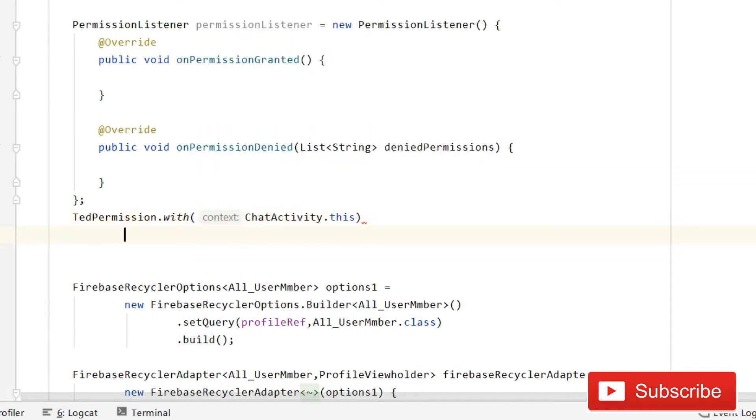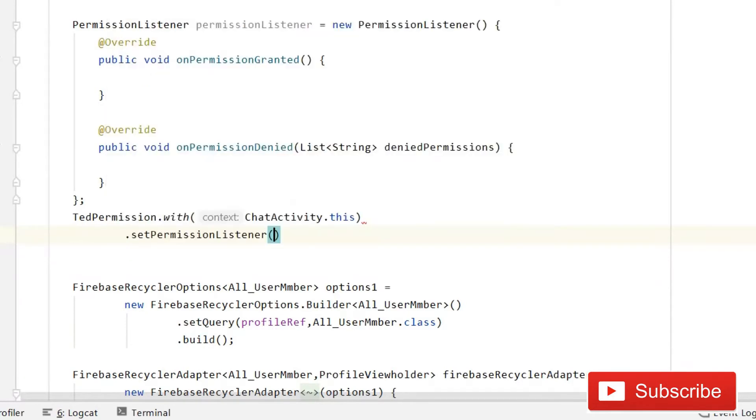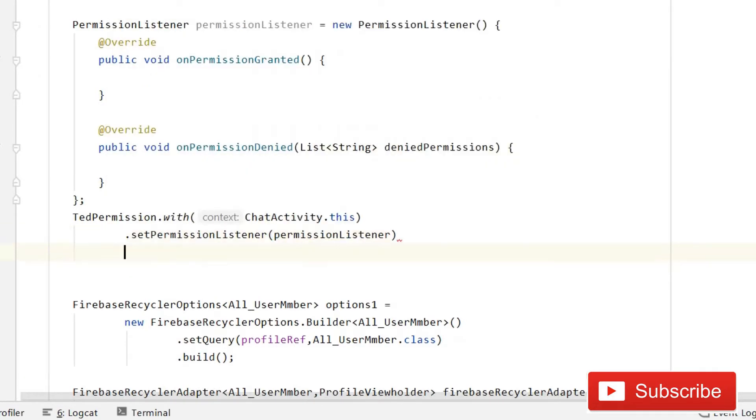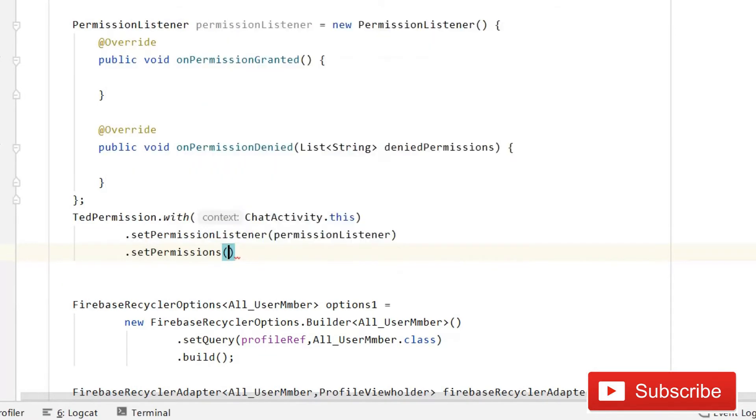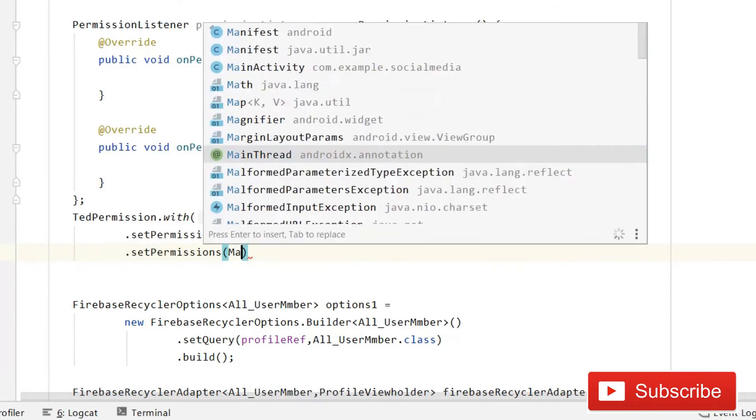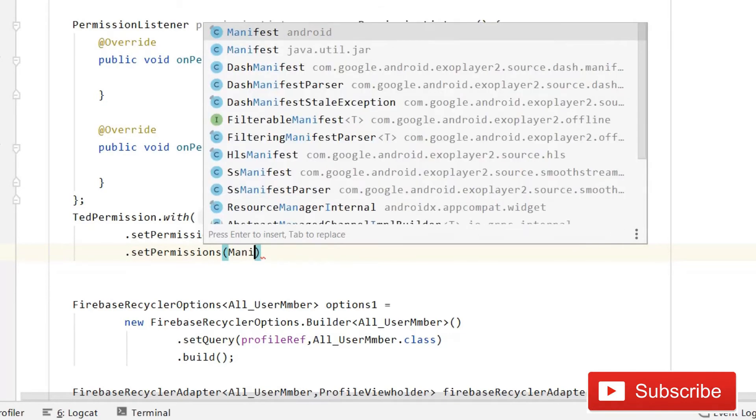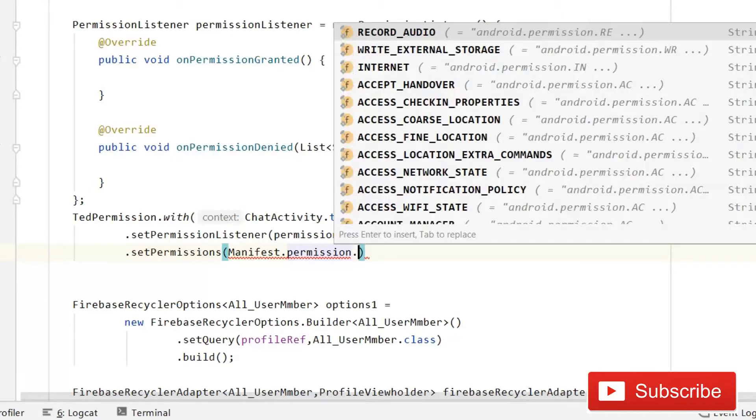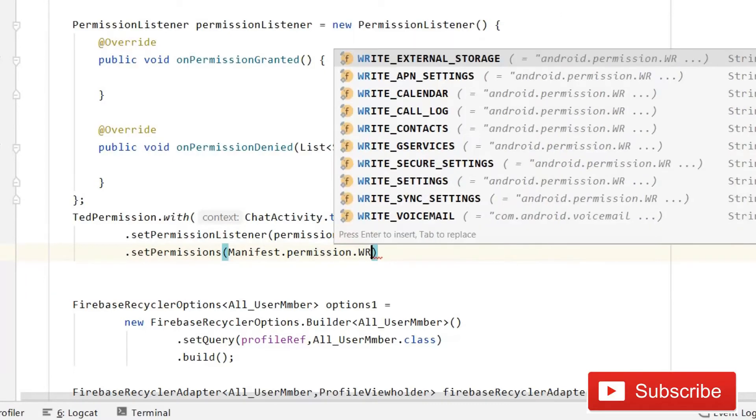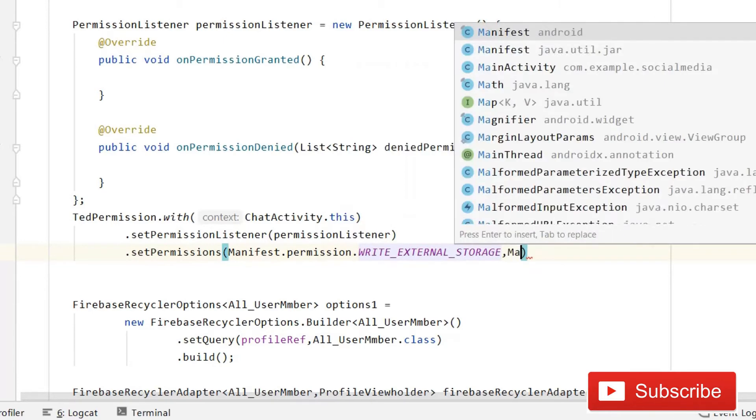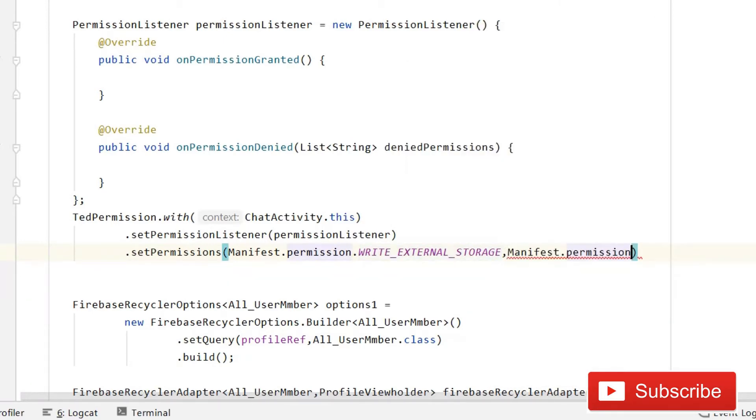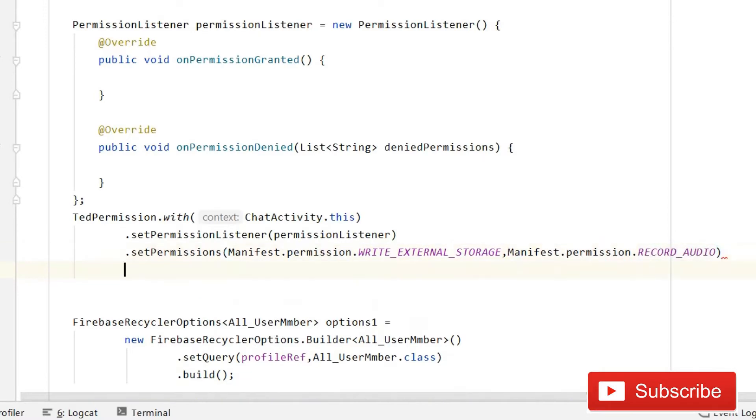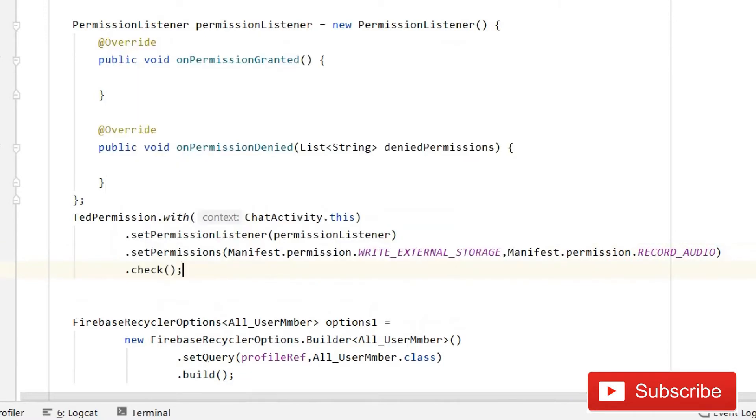Then you have to write dot set permissions listener, then after this dot set permissions and that is going to be manifest. First of all we need to write manifest dot permission, and here we will ask for the write external storage. Then manifest dot permissions, and this time we will ask for record audio. Then dot check.